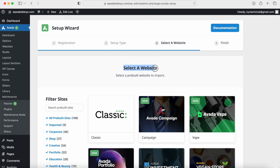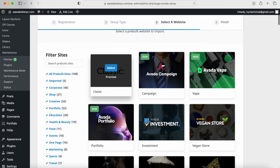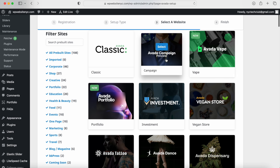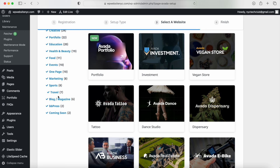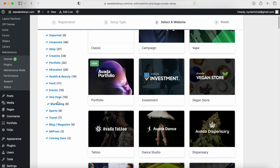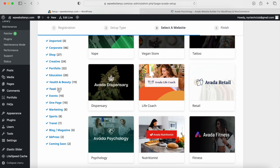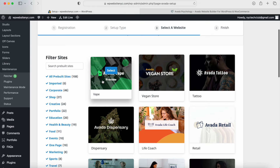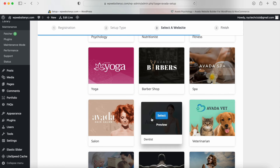Right here we're going to select the website template we want to use. You have the classic option, which is very popular, and then you have some of these newer ones — vaping, campaign, portfolio, all these different options. I'm going to go into the sidebar and select one of these options. I think I'm going to go into the health and beauty section. Here's the one I want to use — I'm going to click on the preview for psychology. You can choose any of these options. You have over 100 different templates to choose from, and everyone's going to have their own unique type of website that they want to make.